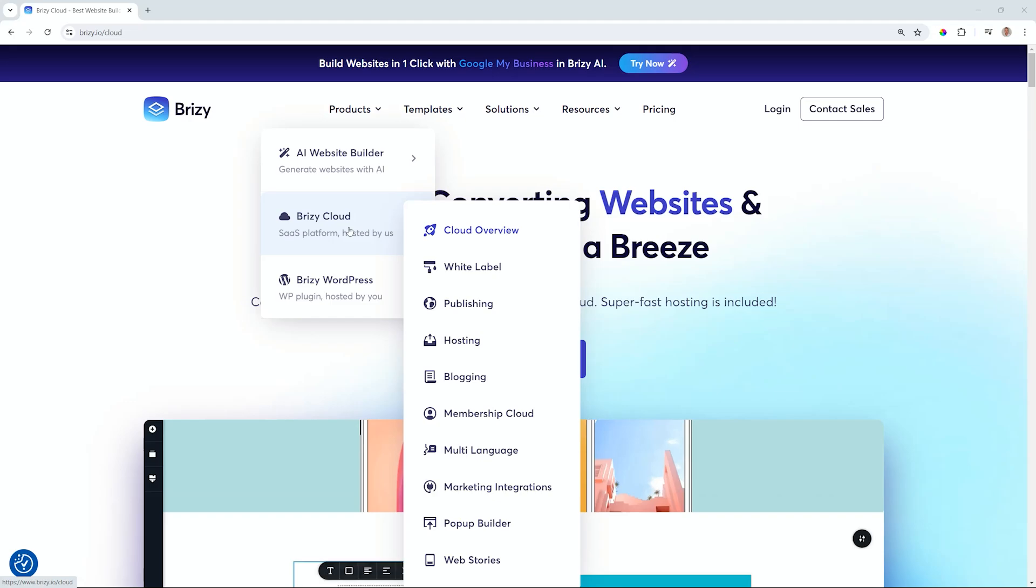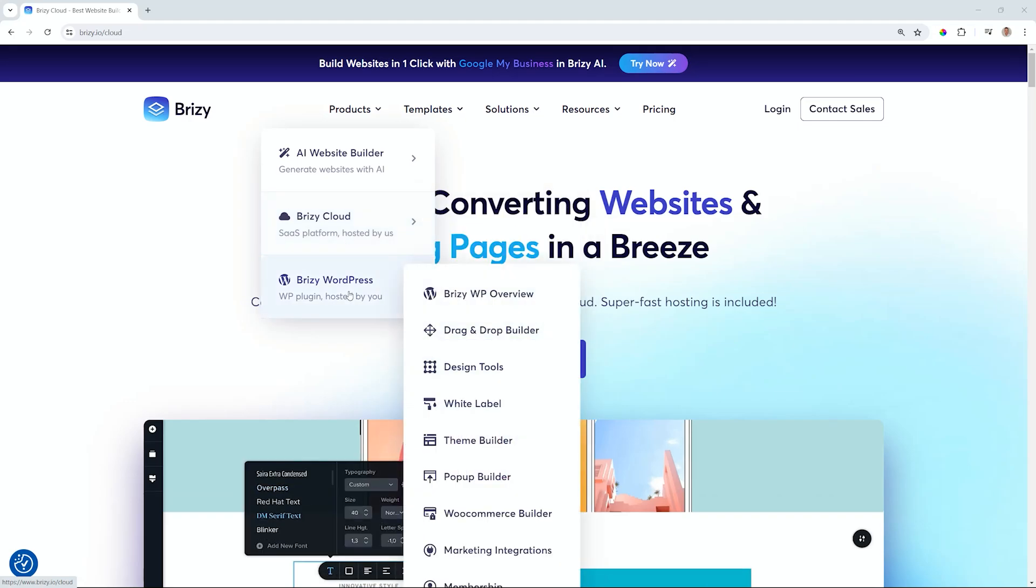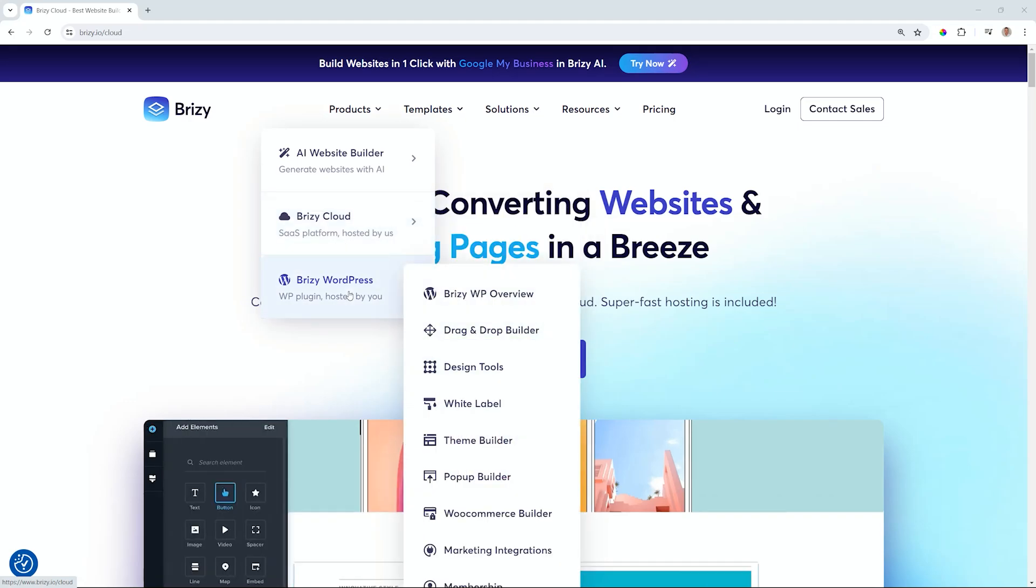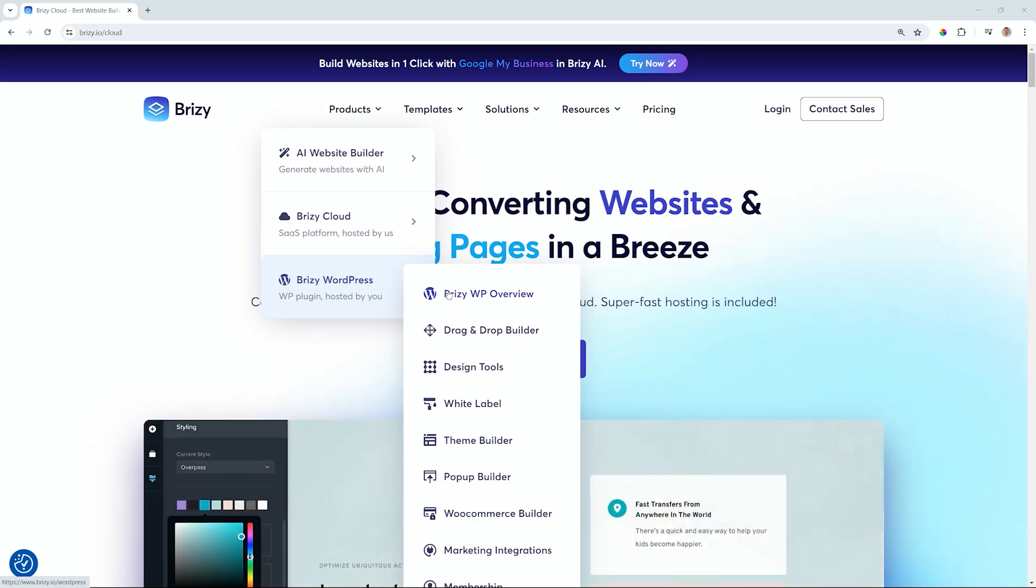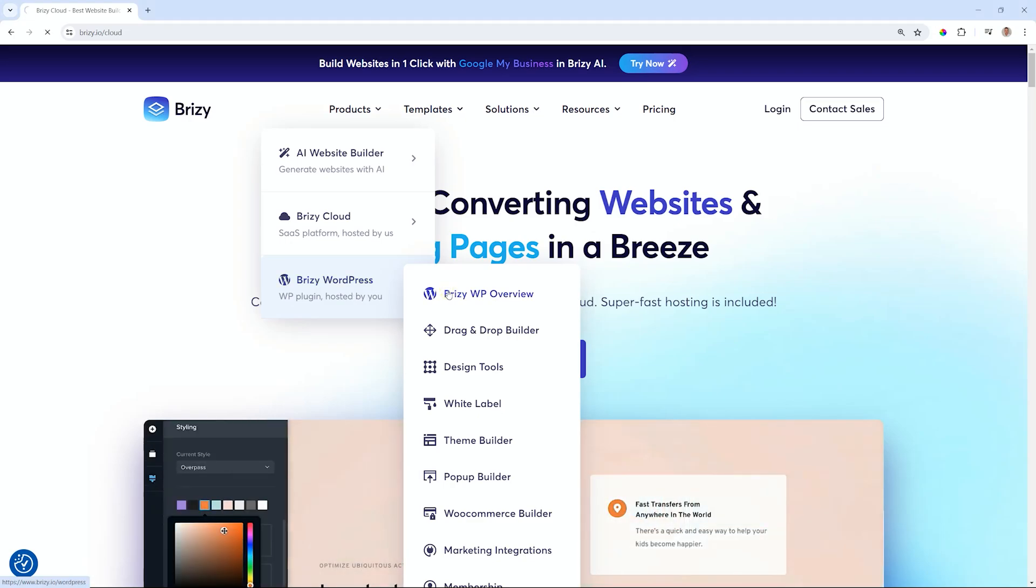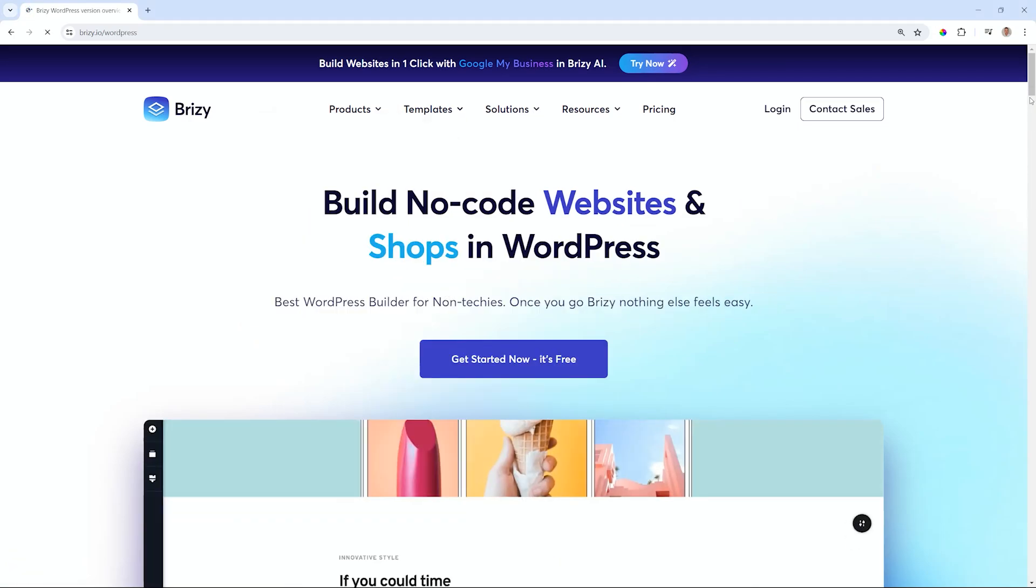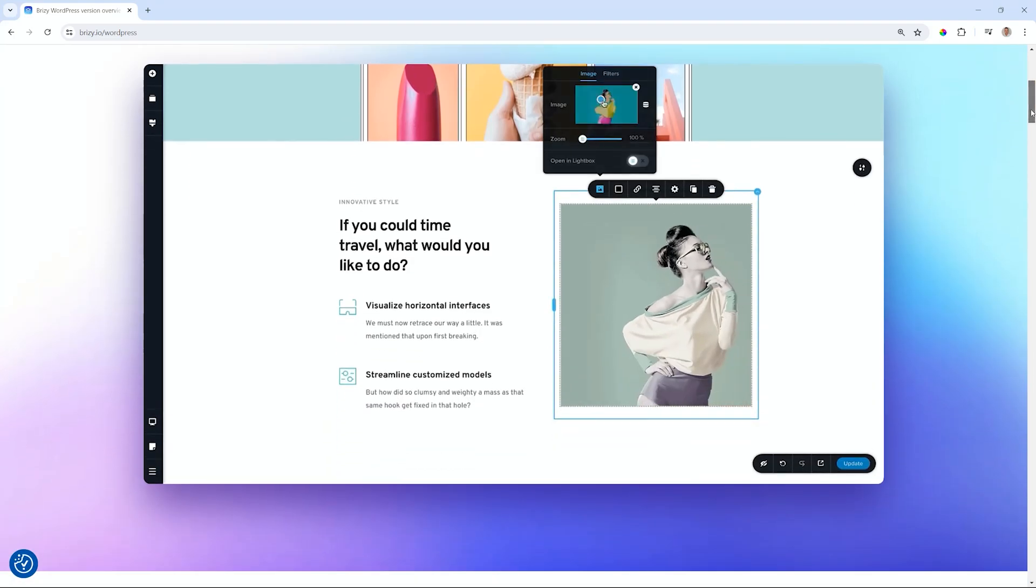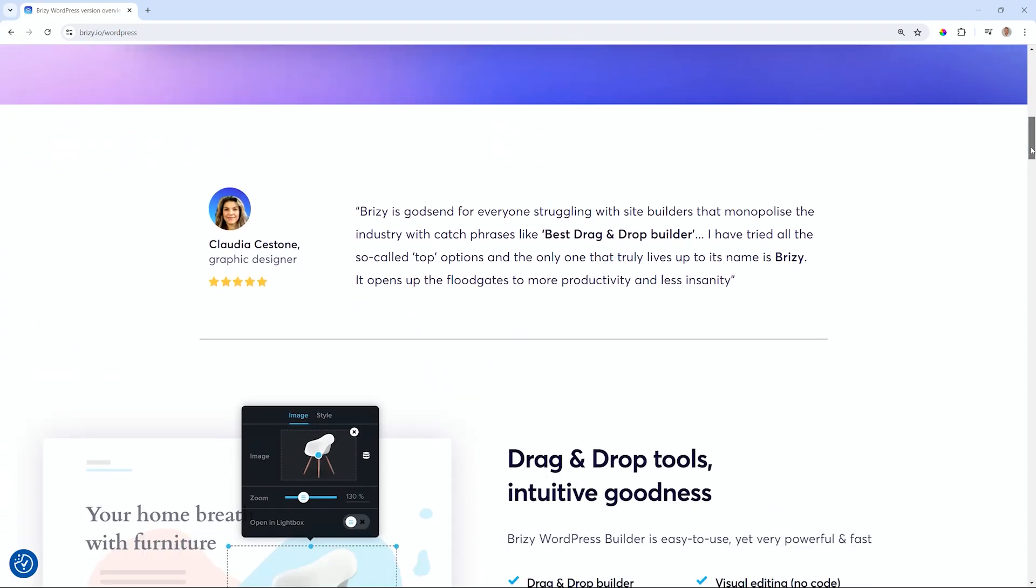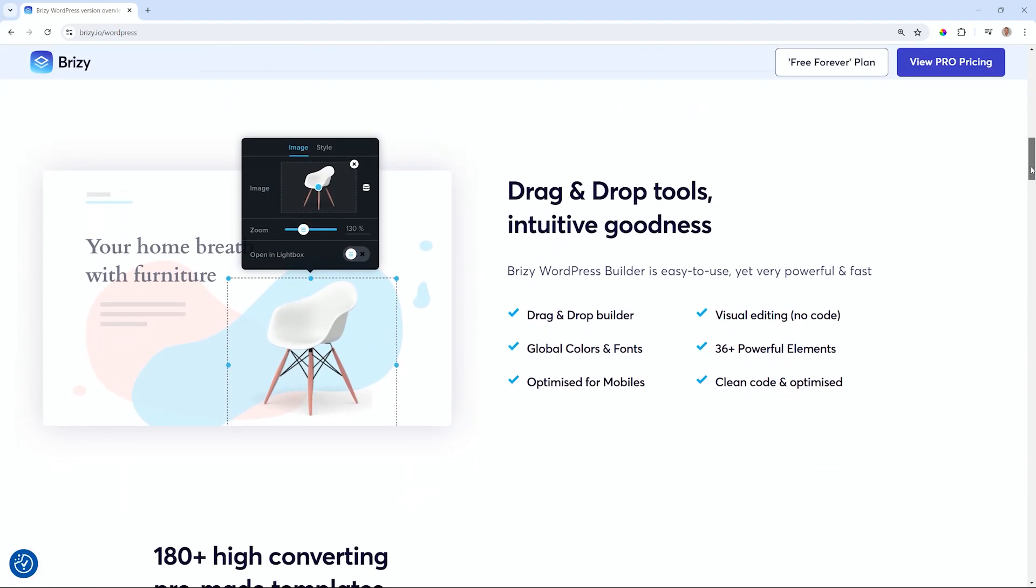Today we're quickly going to talk about CMS or Content Management System. The reason we are talking about this is that this word, Content Management System or CMS, often comes up when we are talking about websites and the platforms that you can use to create websites.